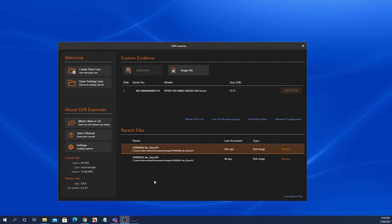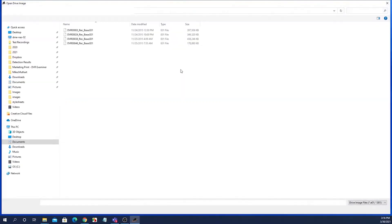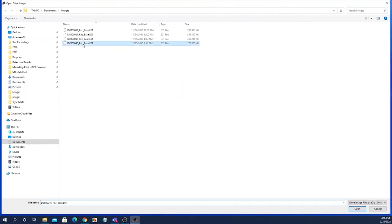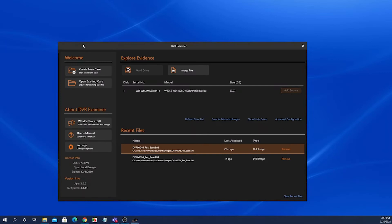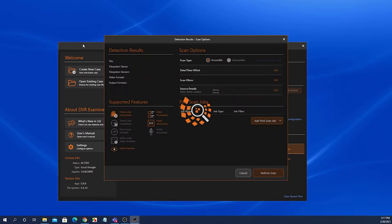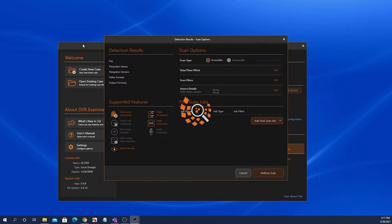When you first start DVR Examiner, the start screen pops up. From here, you can select to detect a hard drive or an image file. We'll go ahead and select to detect an image file. The screen that pops up next is the detection results scan options screen.